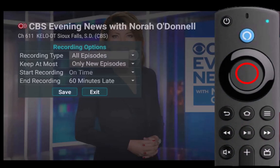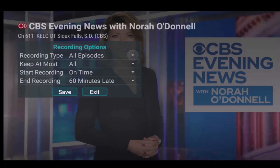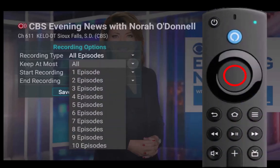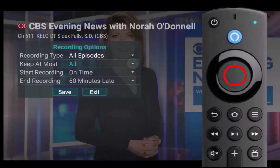Record all episodes or record only new episodes. Press the top or bottom of your remote ring until you have highlighted your choice, then press the center of your remote ring to make the change. You can also edit the number of episodes that you want to keep at most by highlighting the keep at most drop down and pressing the center of your remote ring. You can then scroll up or down to select the number of episodes you want to keep, or you can choose to keep them all. Then press the center of your remote ring to make the change.